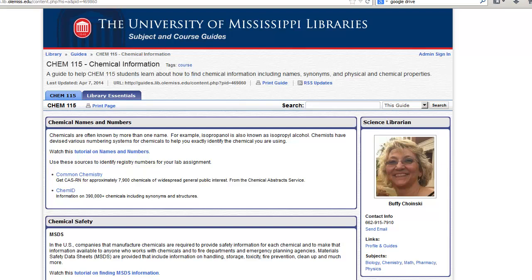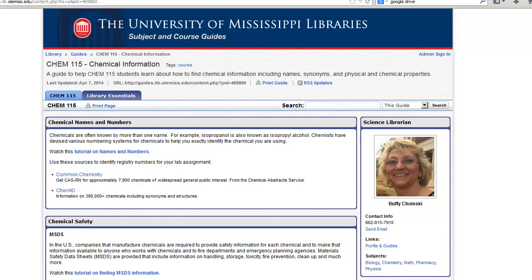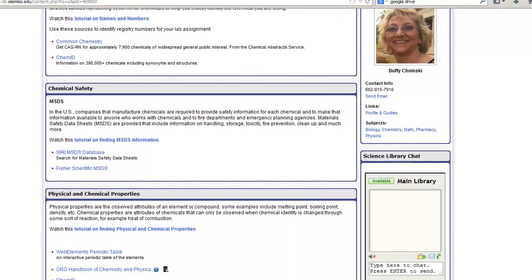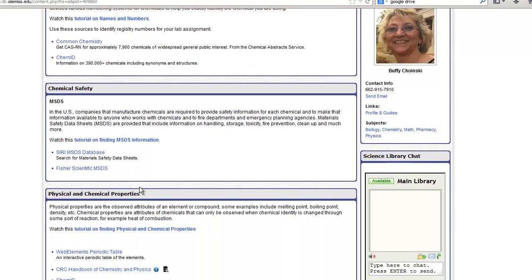There are two links to MSDS databases on the library guide for this class. The SIRI database collects information from a variety of chemical manufacturers. The Fisher Scientific database is one of those manufacturers. Let's start with the SIRI MSDS database.